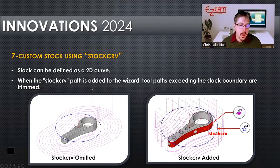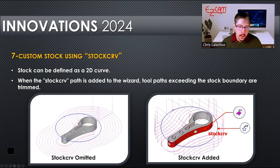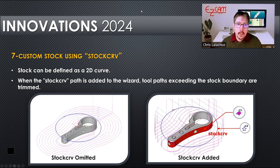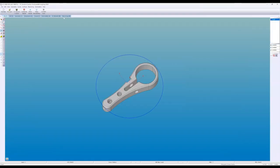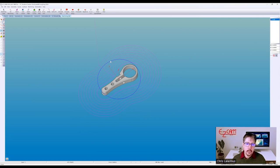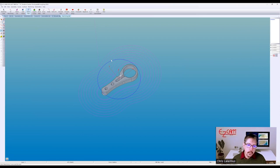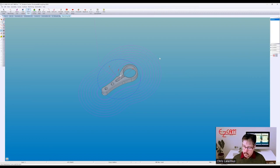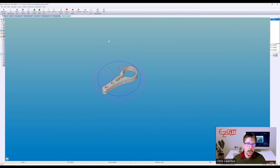Custom stock using a stock curve: you have a 2D curve. Without the stock, we're going to offset by the total stock and cut a lot of air. In the second graphic, you can see the toolpath is trimmed to the stock itself. That curve has to have a special label — it has to be named stock CRV. Once EZCAM sees a curve with that name, it knows what it's going to be used for. You just go to select path, click your curve, verify, and your toolpath is trimmed. It can be any shape stock — it doesn't have to be circular.